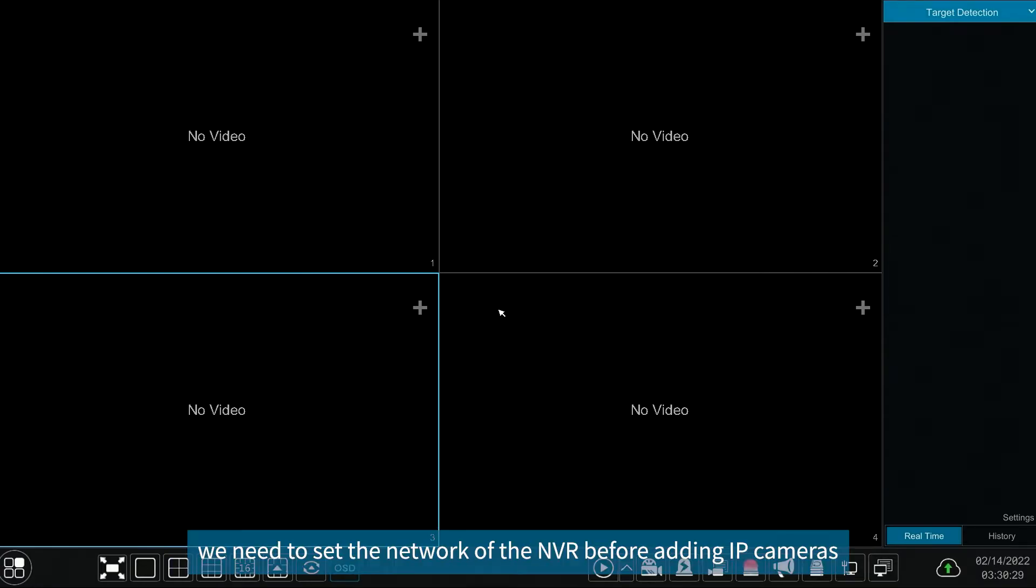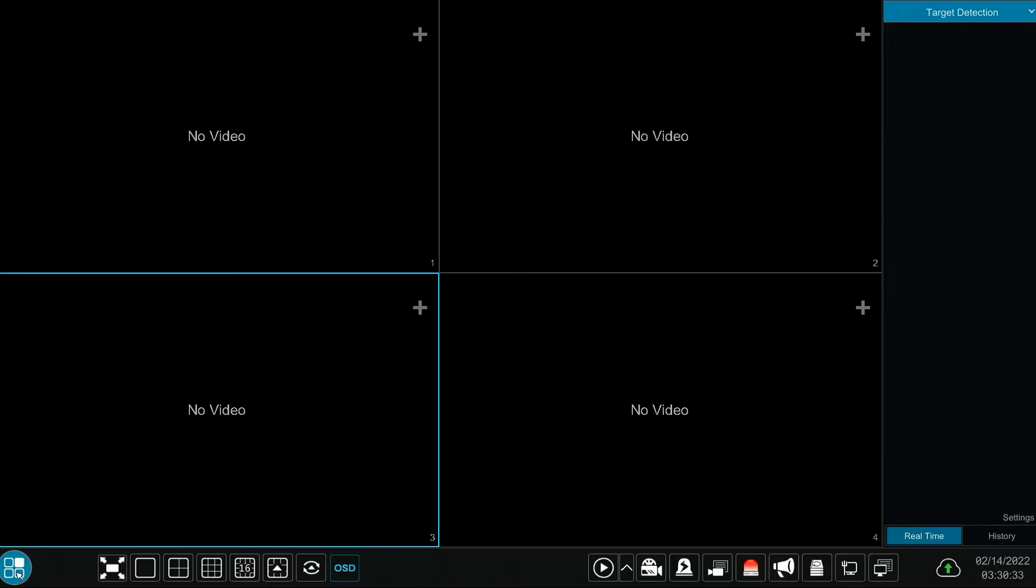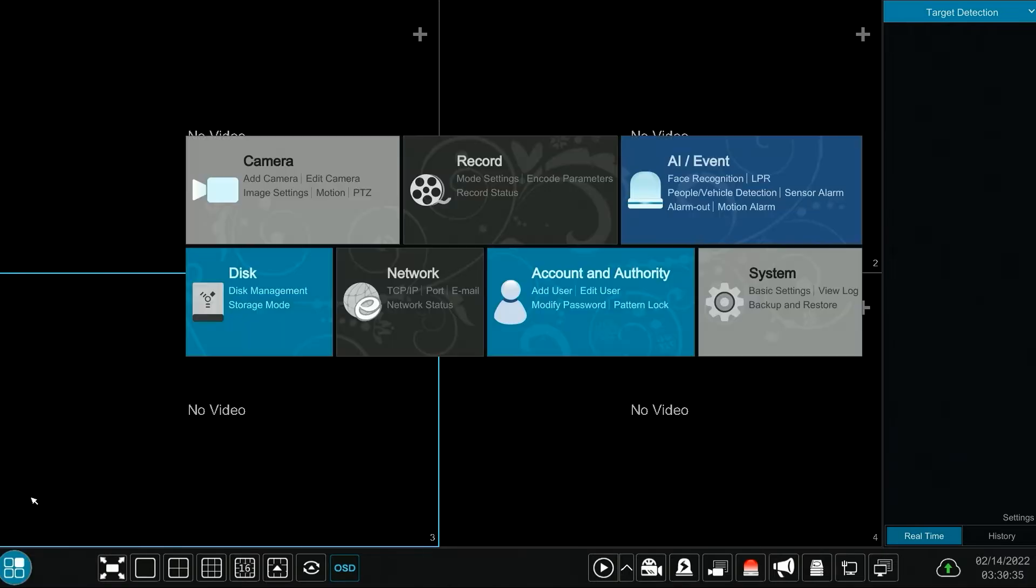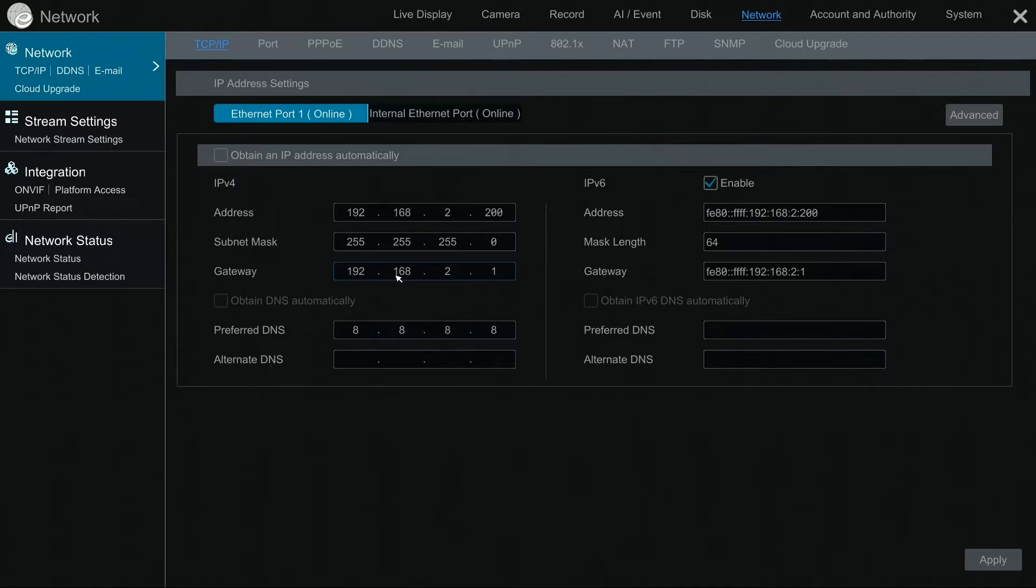First, we need to set the network of the NVR before adding IP cameras. Go to start, settings, and click network, TCP IP to enter network setting interface.